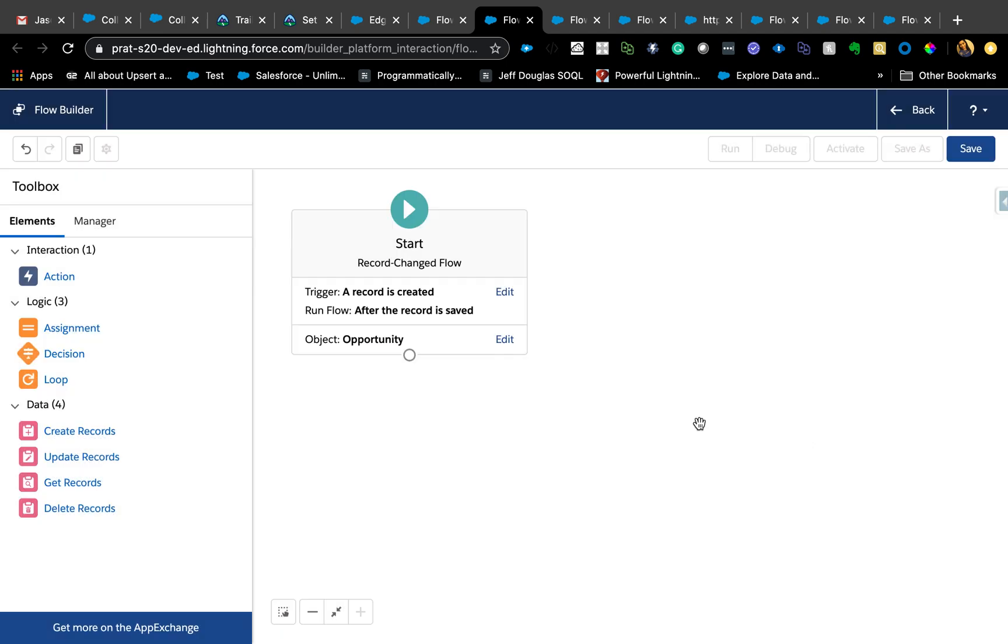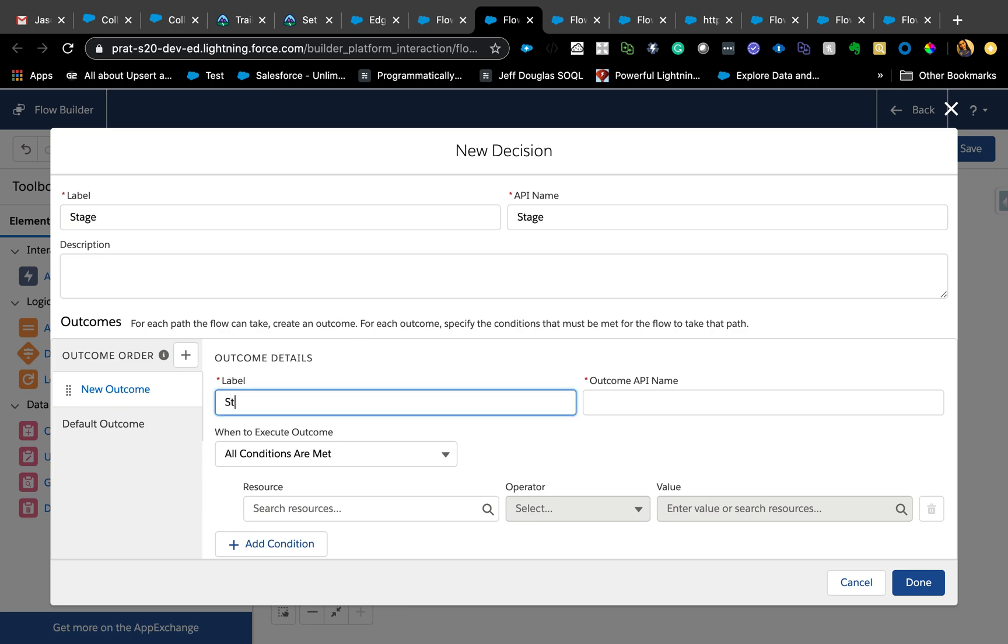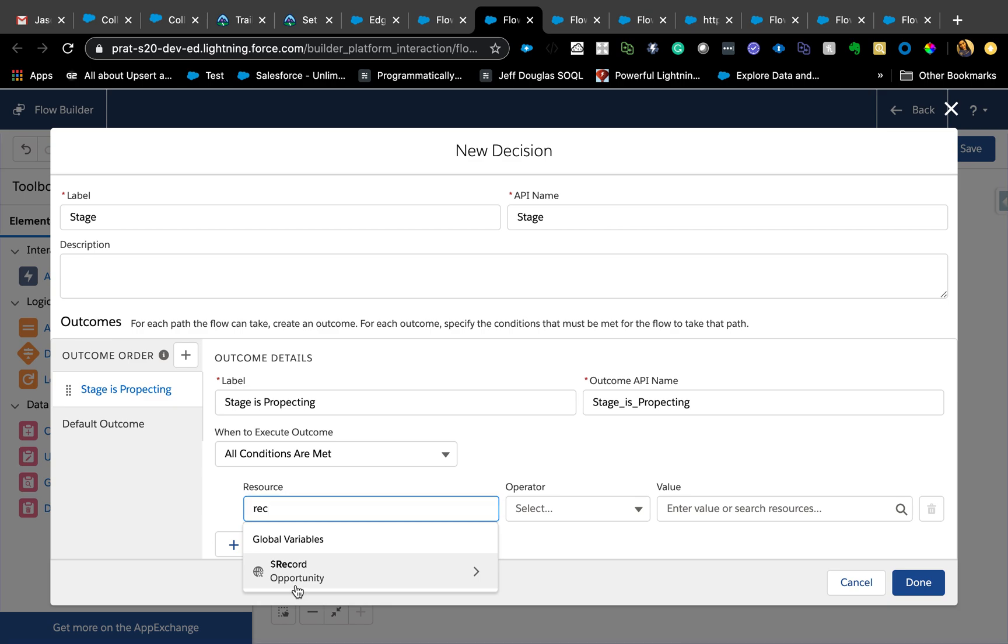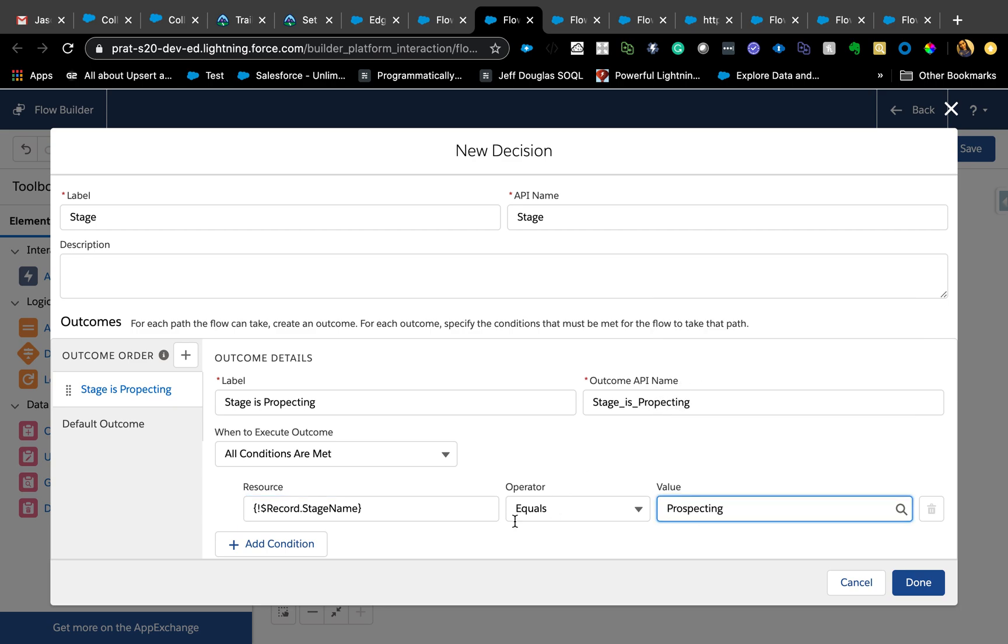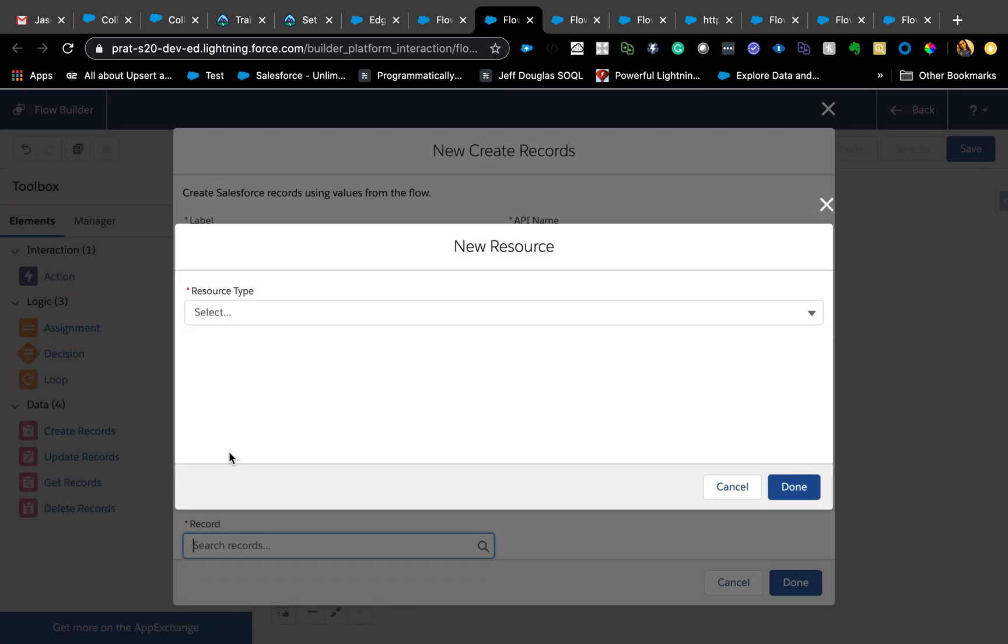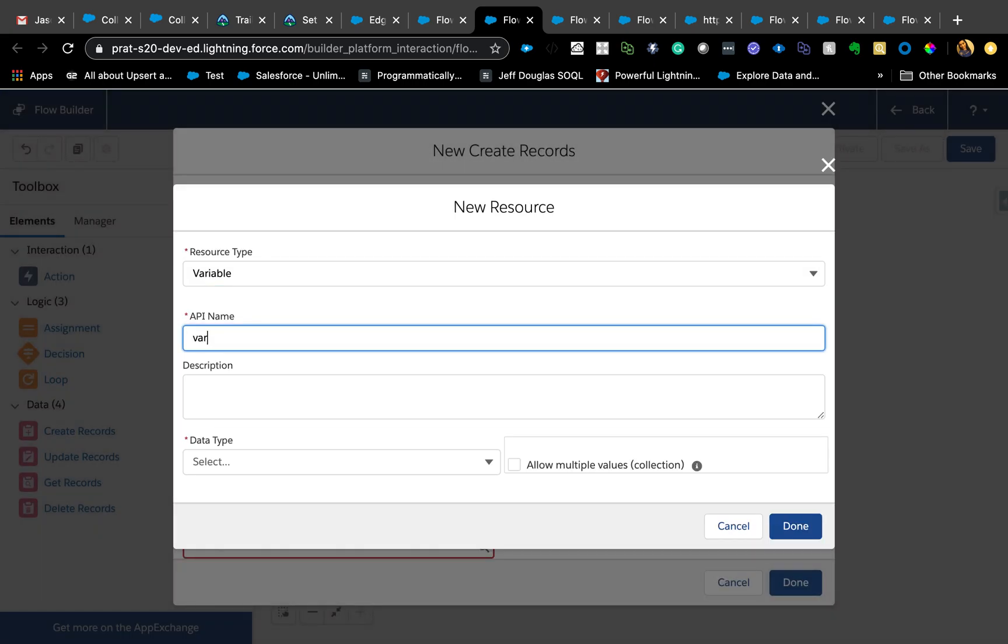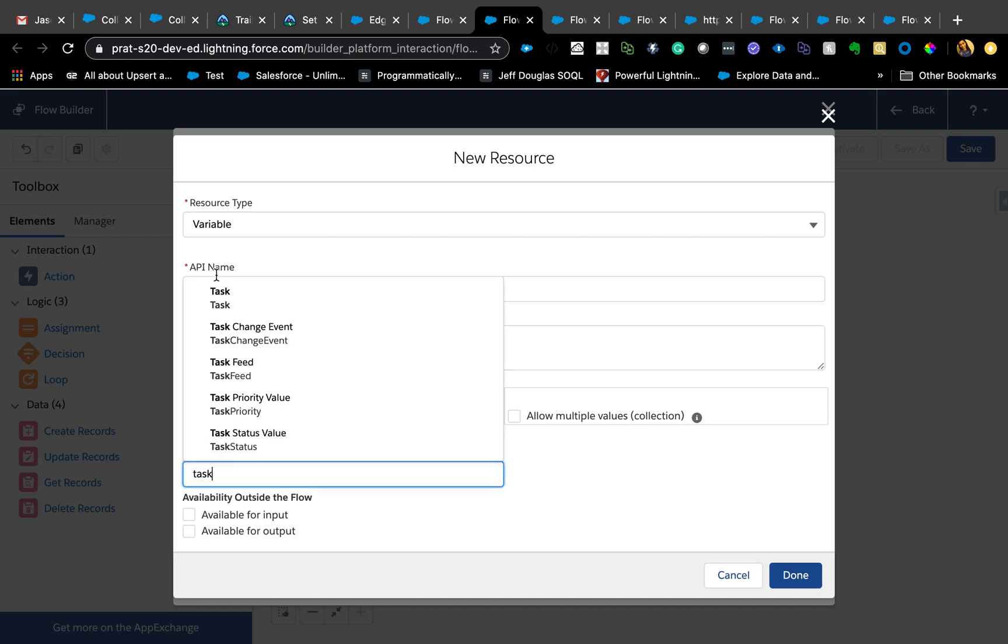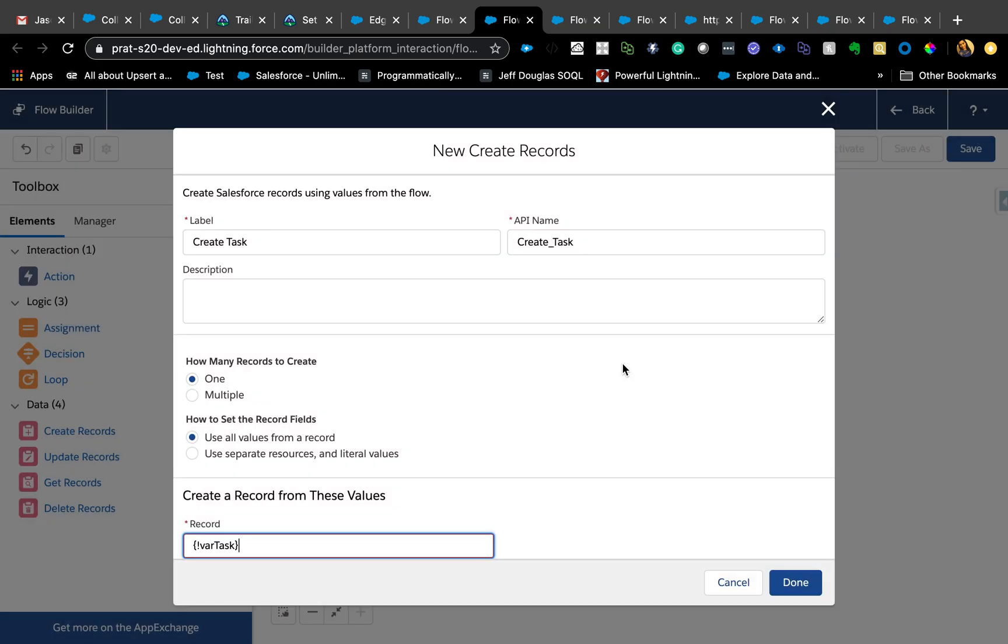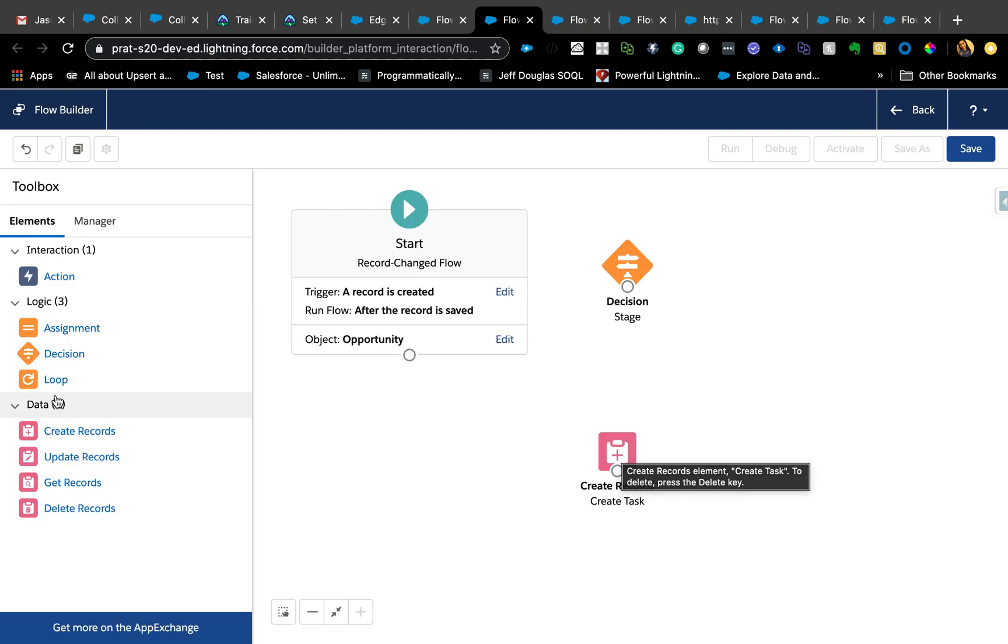I'm going to use a decision element and we are basing it on stage. Stage is prospecting, for example. You're going to say record, which is opportunity dot stage name equals prospecting, hit done. Related to that opportunity, create tasks. Let's create a task record variable, so variable var task, and data type of record object will be task.